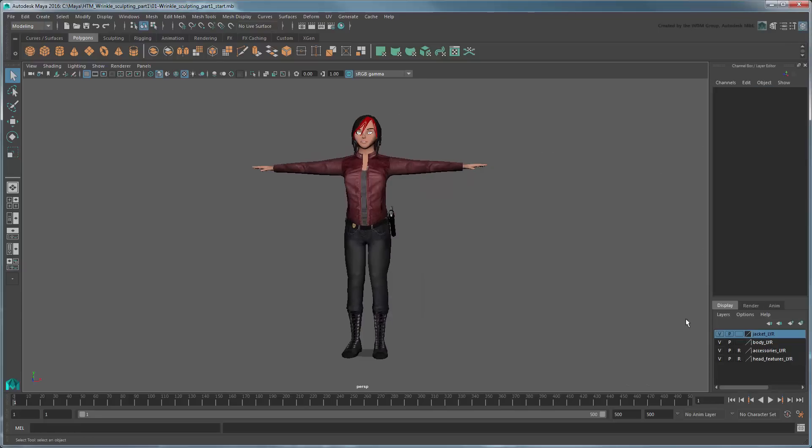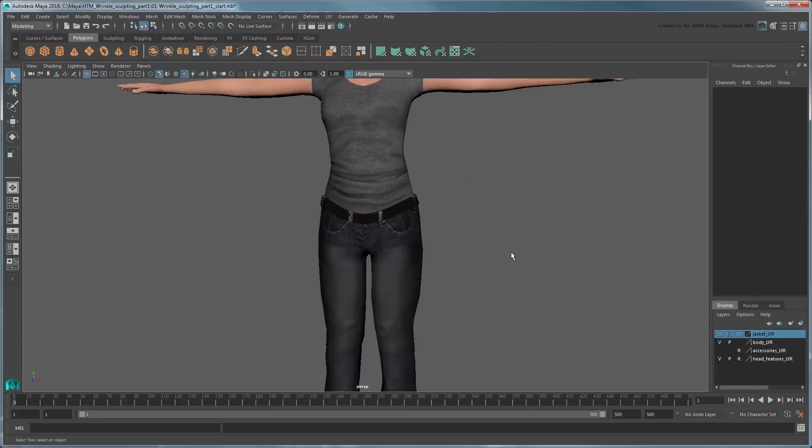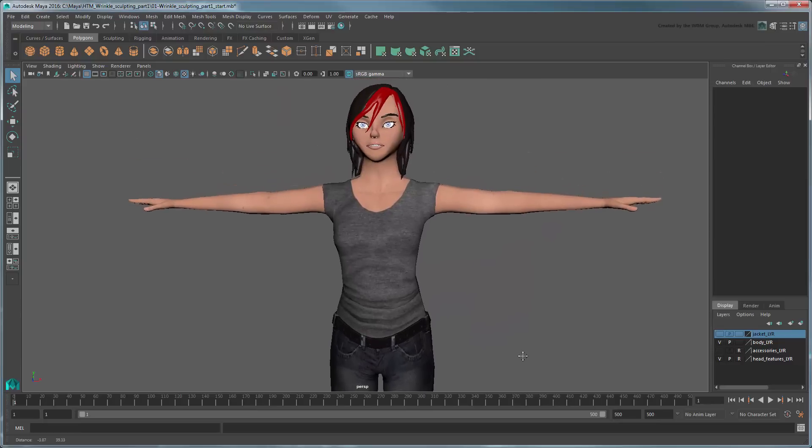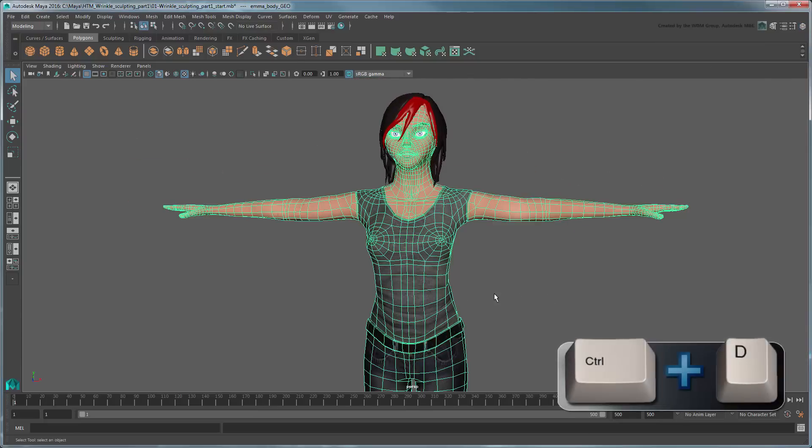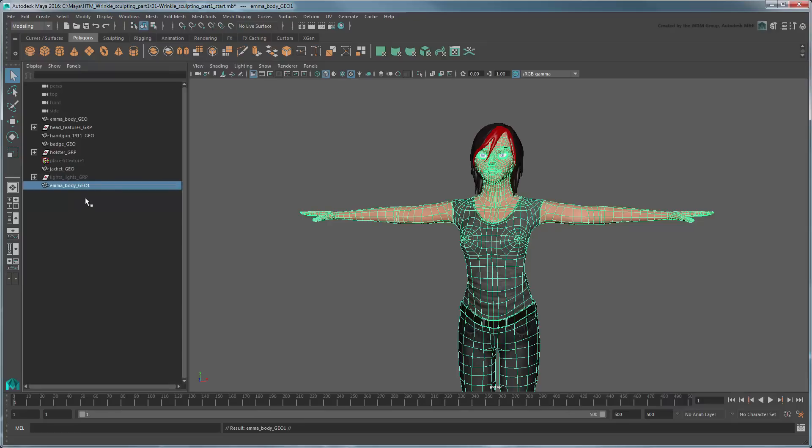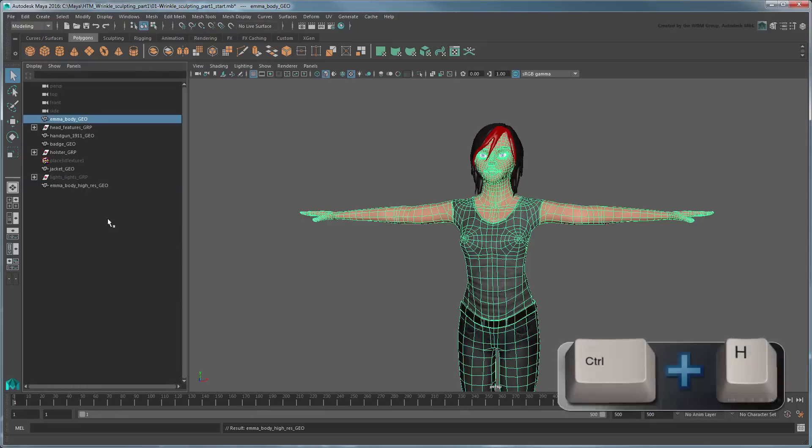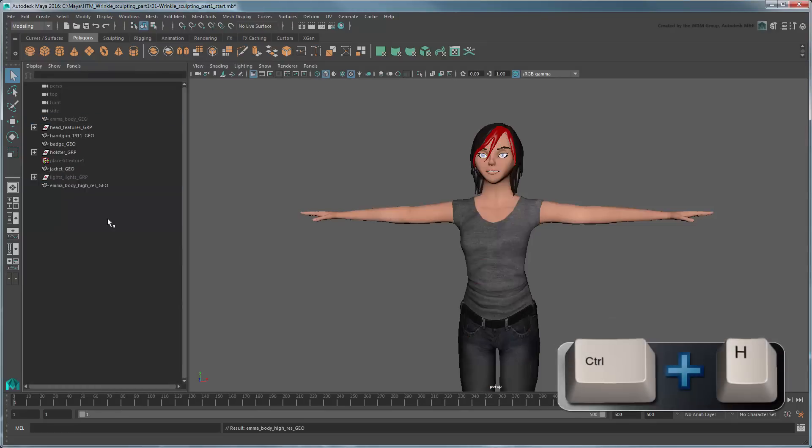Start by hiding Jacket layer and Accessories layer. For now we're going to focus on the t-shirt. Duplicate the EmmaBodyGeo mesh, rename the duplicate EmmaBodyHighResGeo, then hide the original low-res mesh.